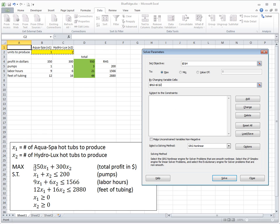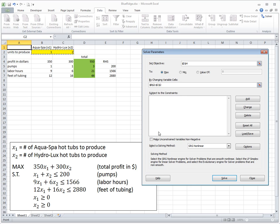We've defined the objective and the variables. Now we still need to define constraints — this is the last but biggest component. It says Subject to the Constraints, exactly as in the mathematical model. We have five constraints in total to add.